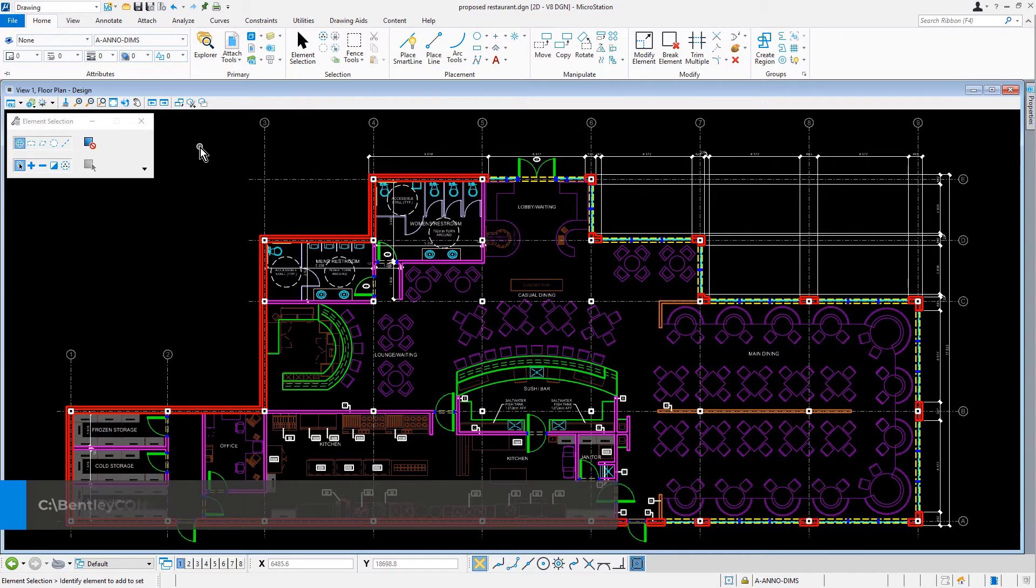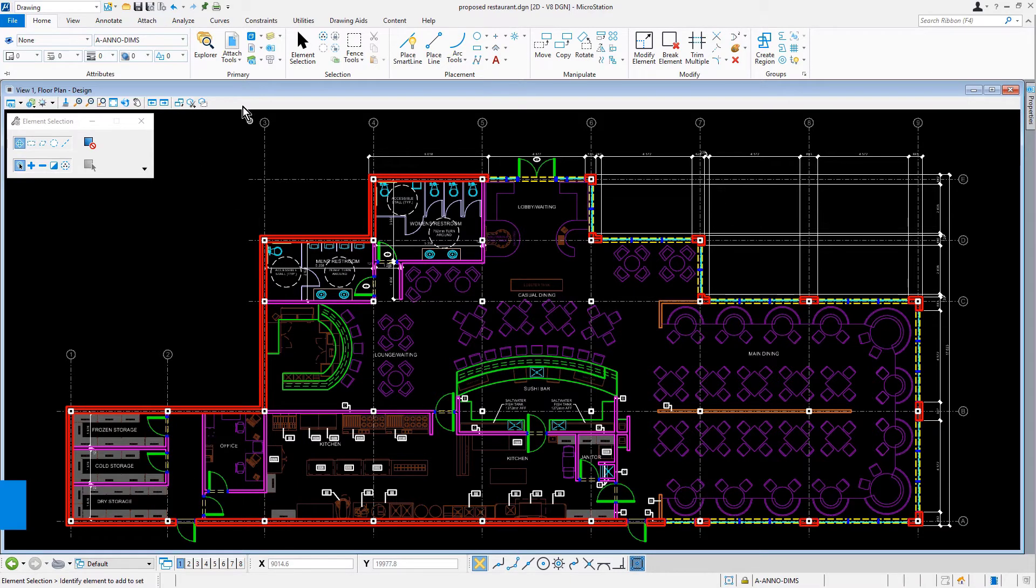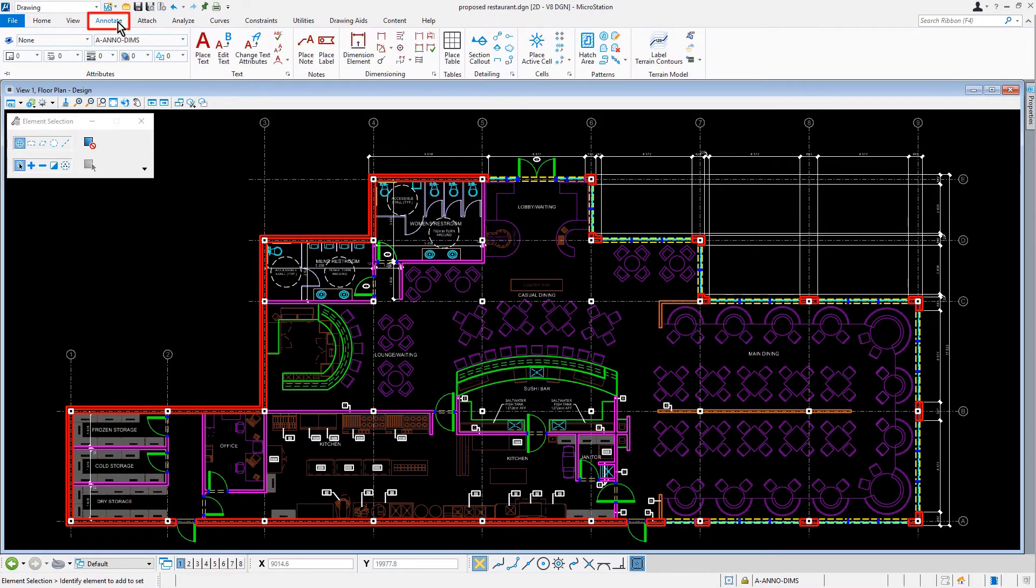Let's ensure that the level AanoDims is our active level. Next, let's make the dimension element tool active.